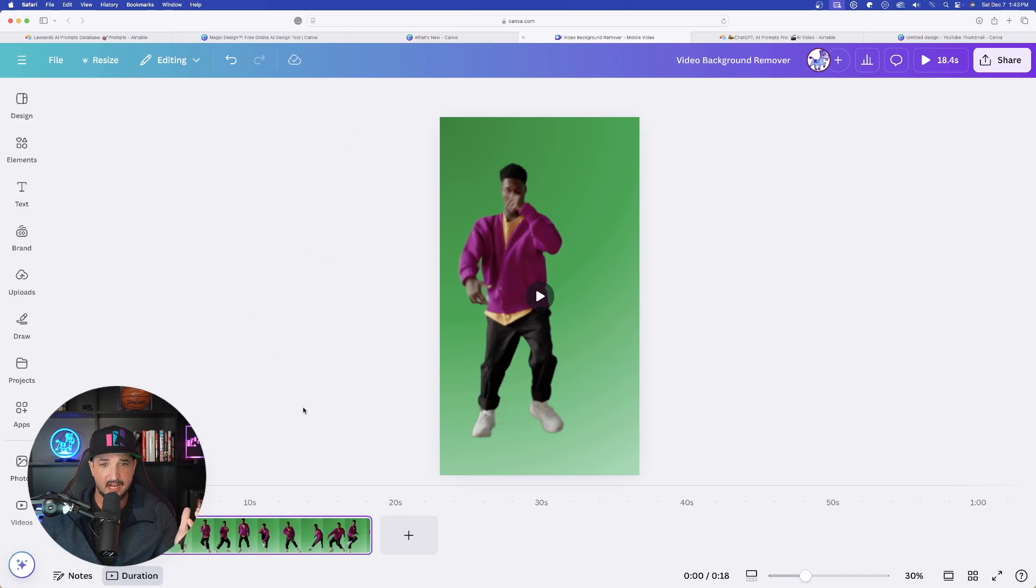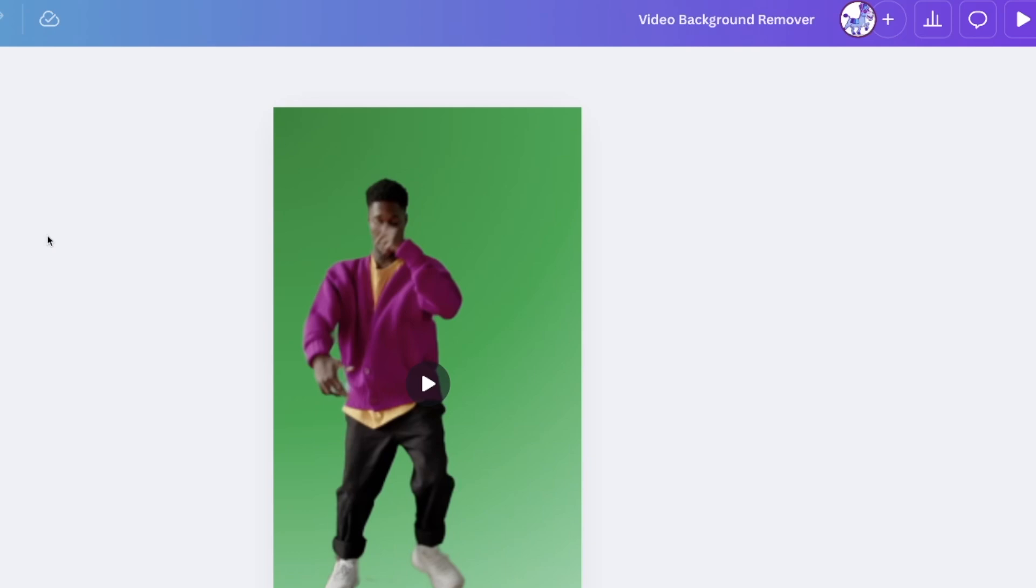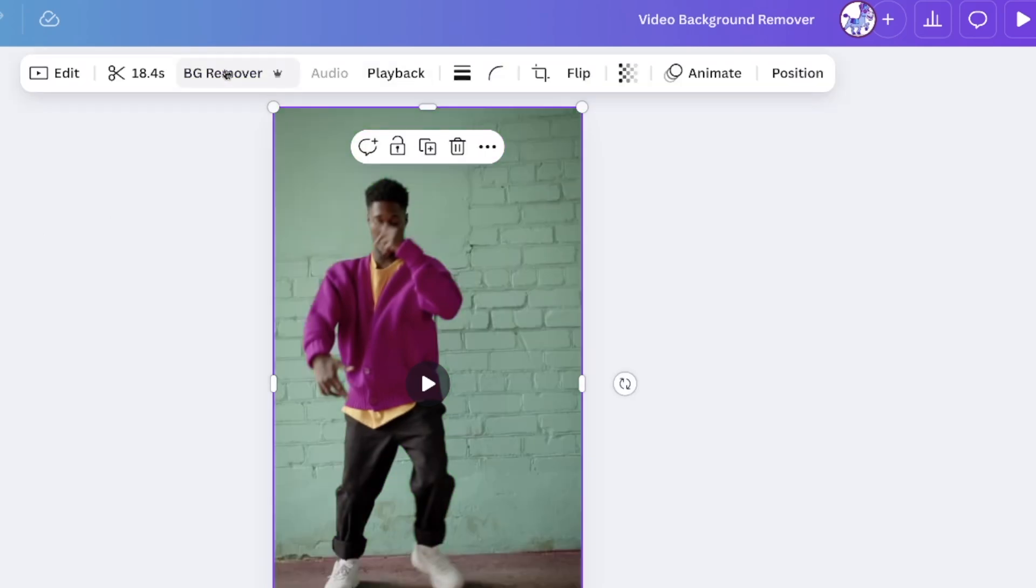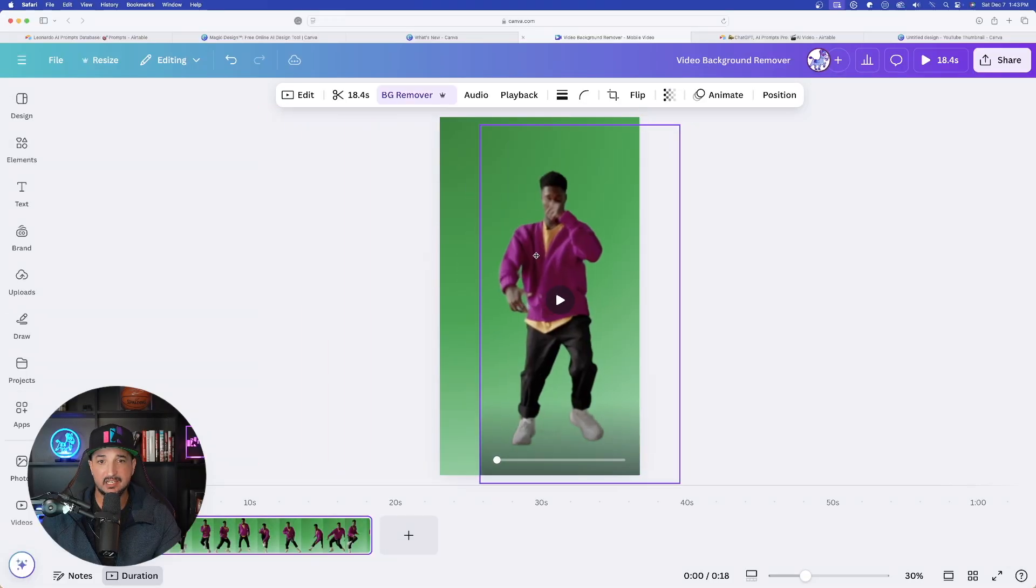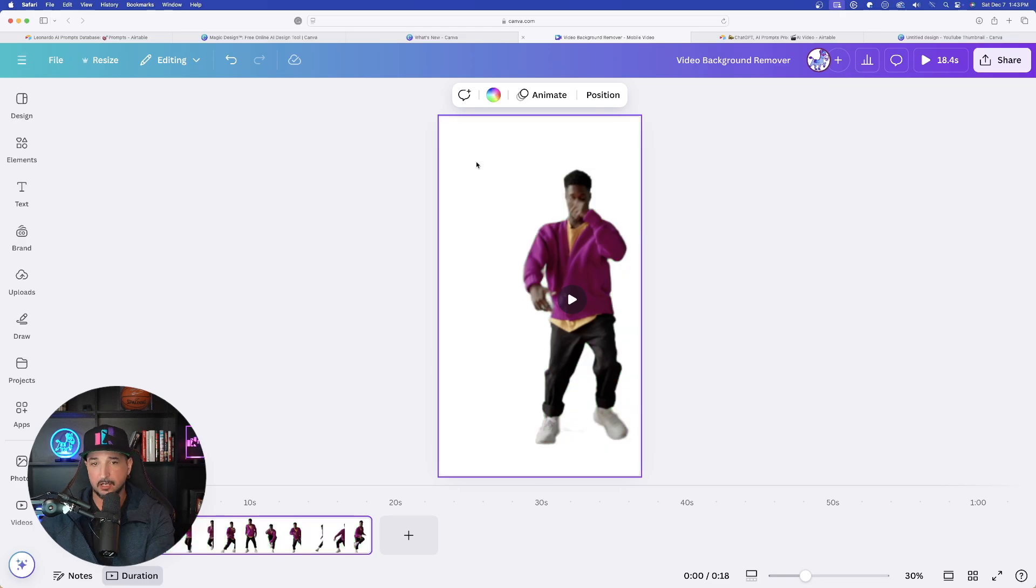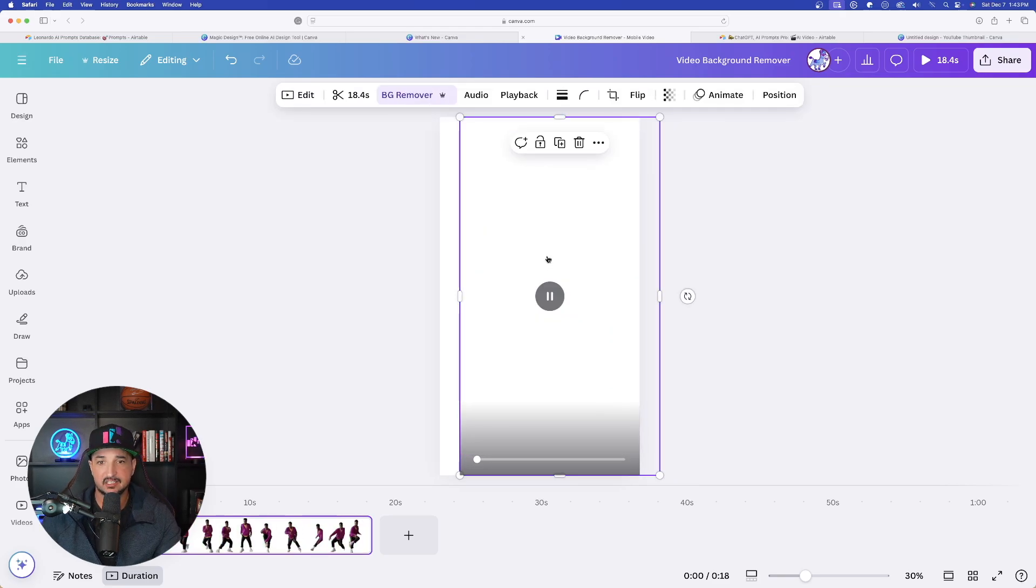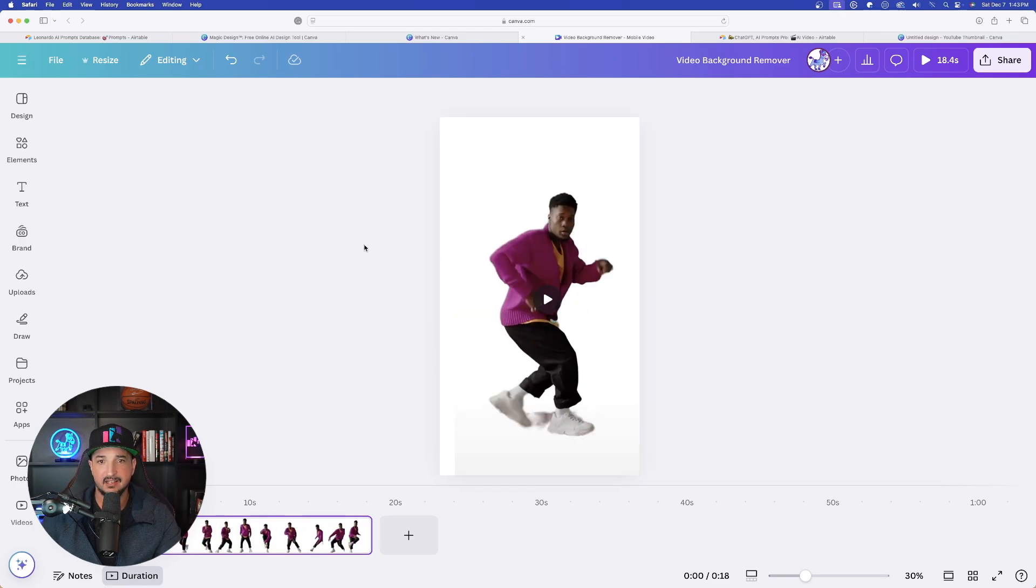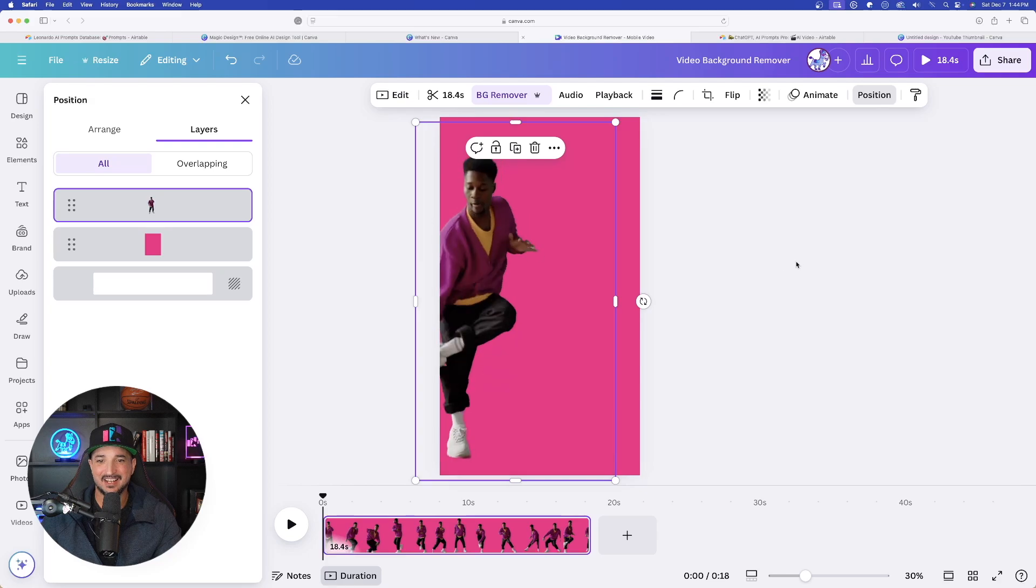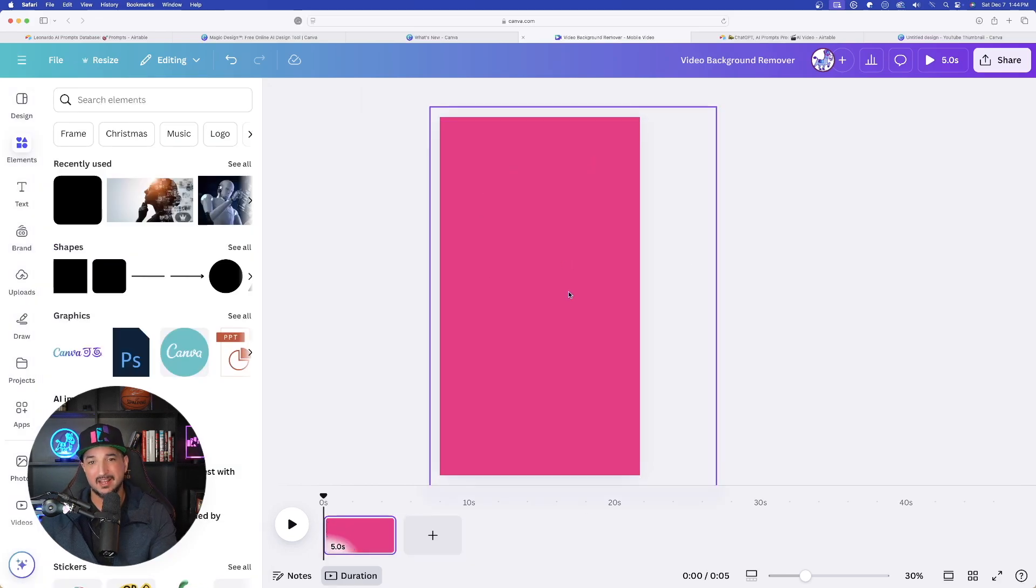But now let's try the video background tool. It's going to operate the same exact way. Here is the video of this man dancing. Do the same thing. Just click on it and now select BG remover. Now he is detached. There is my new background, which I will remove. But look, let's go ahead and hit play. And then there he is. Oh my gosh, that did a great job. Beautiful.